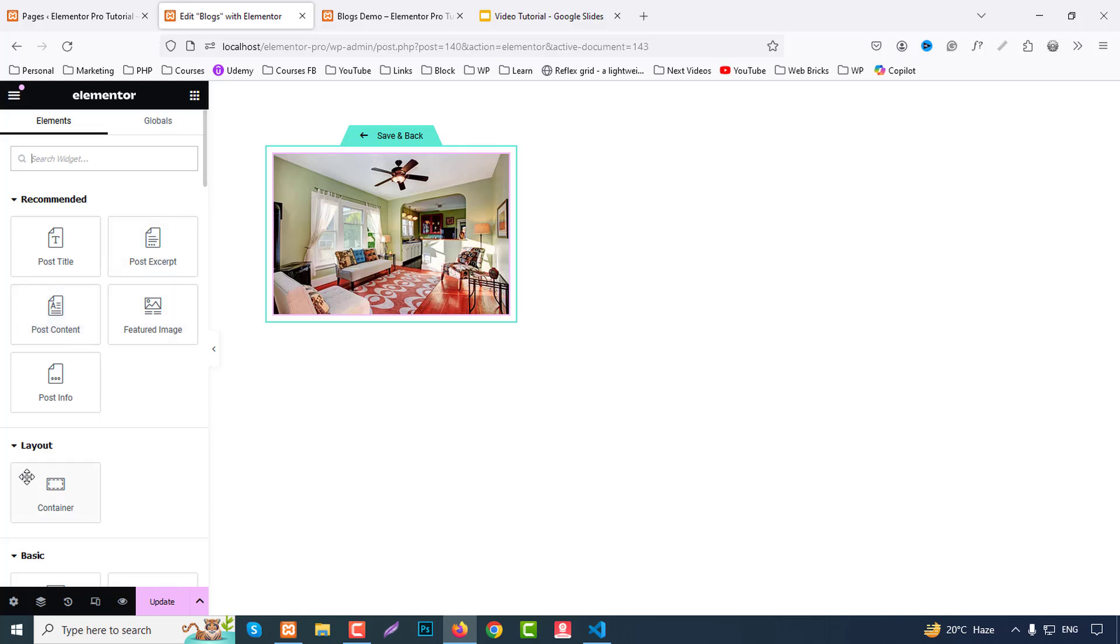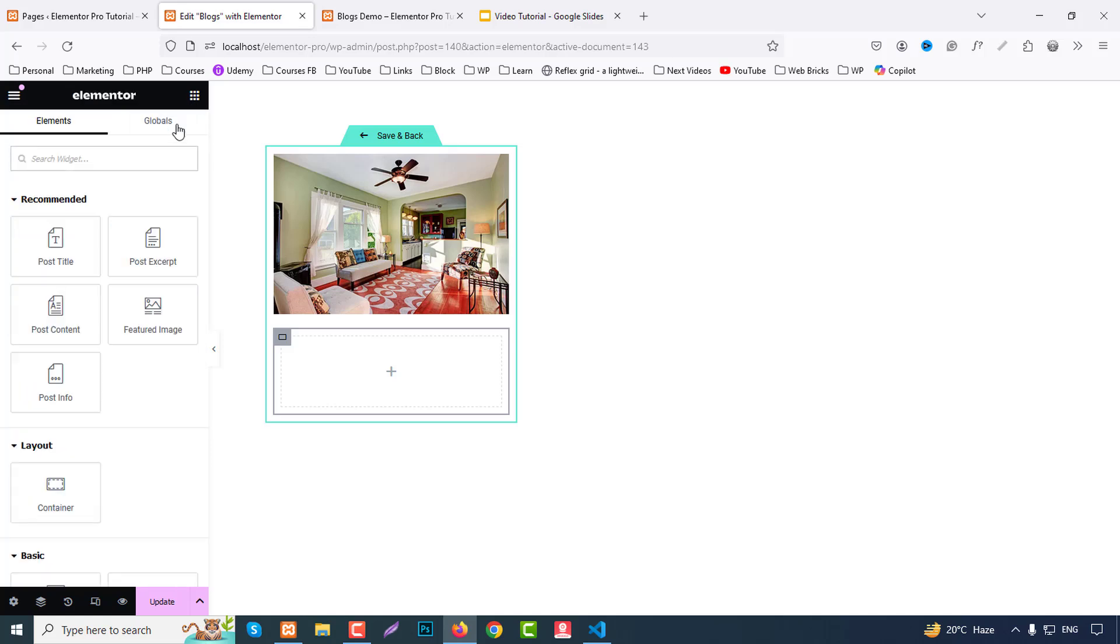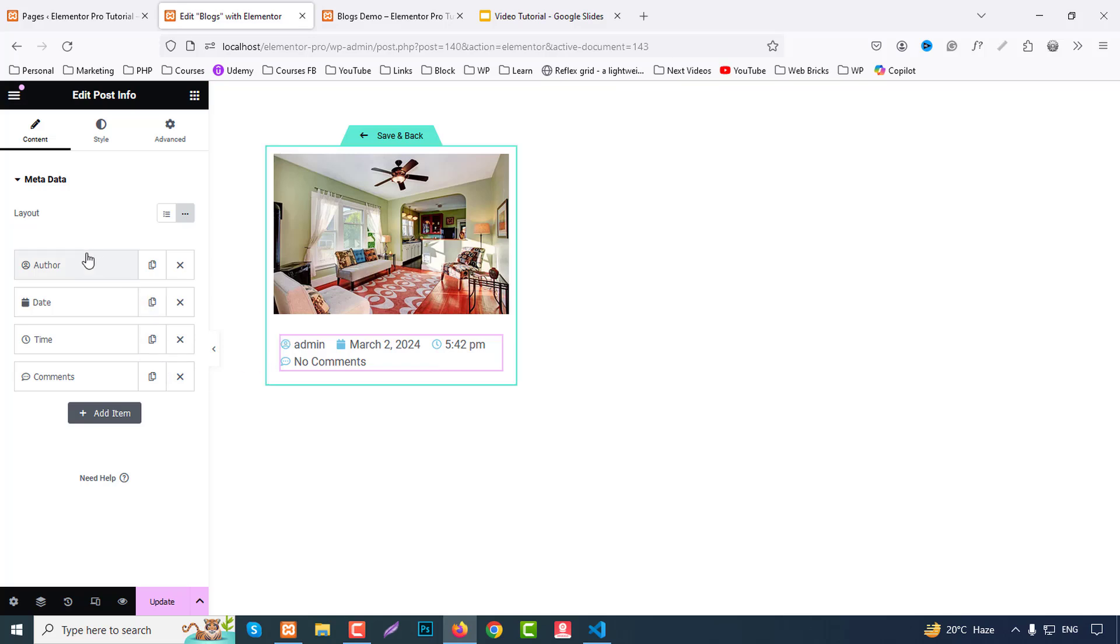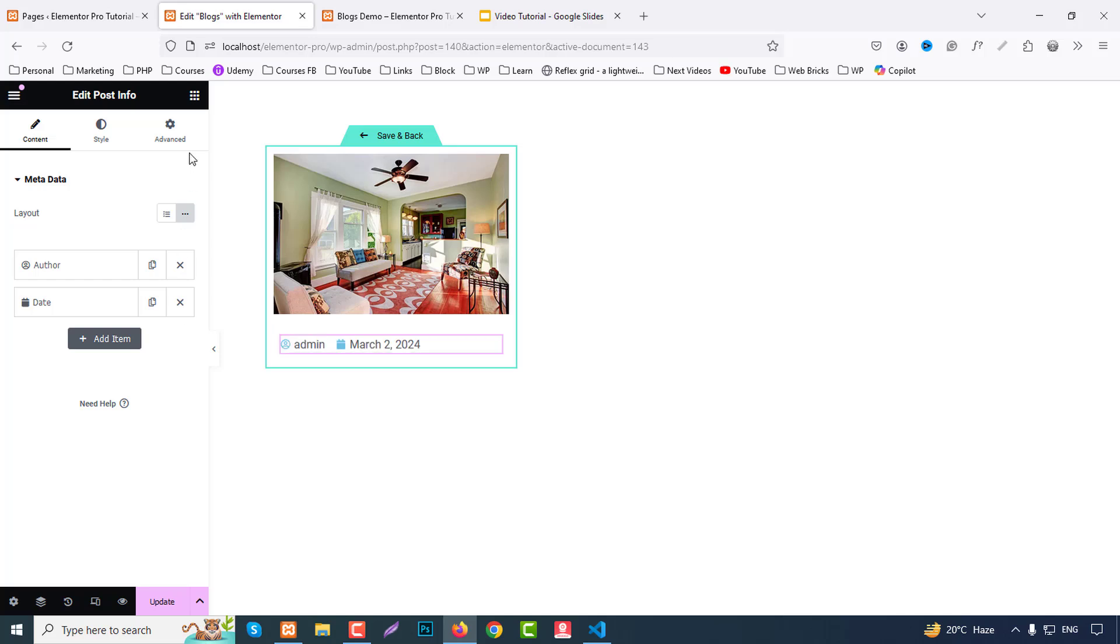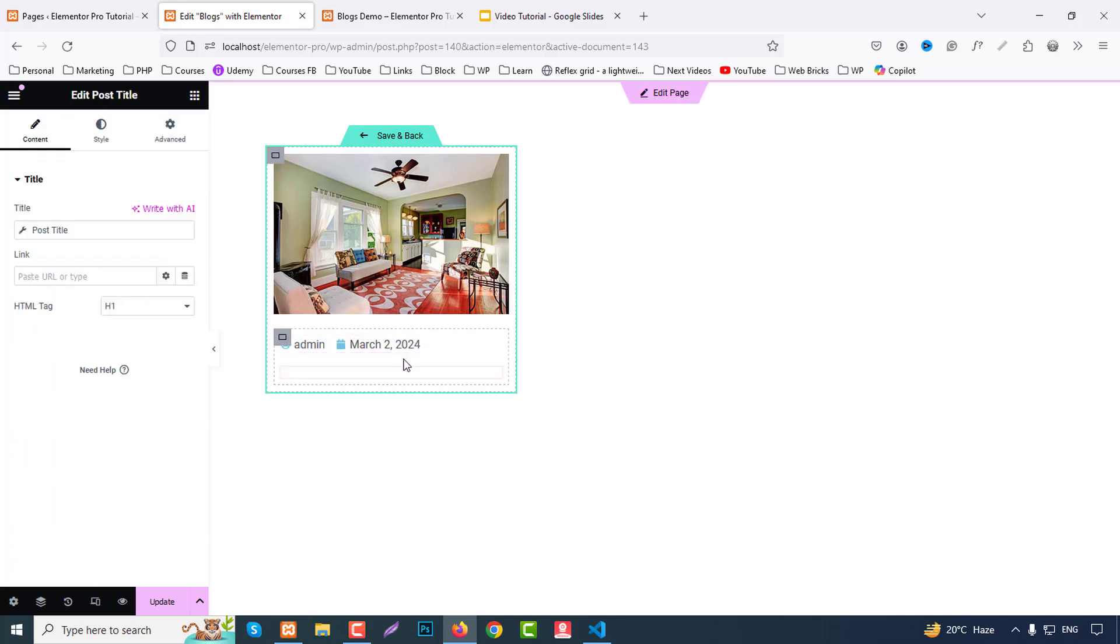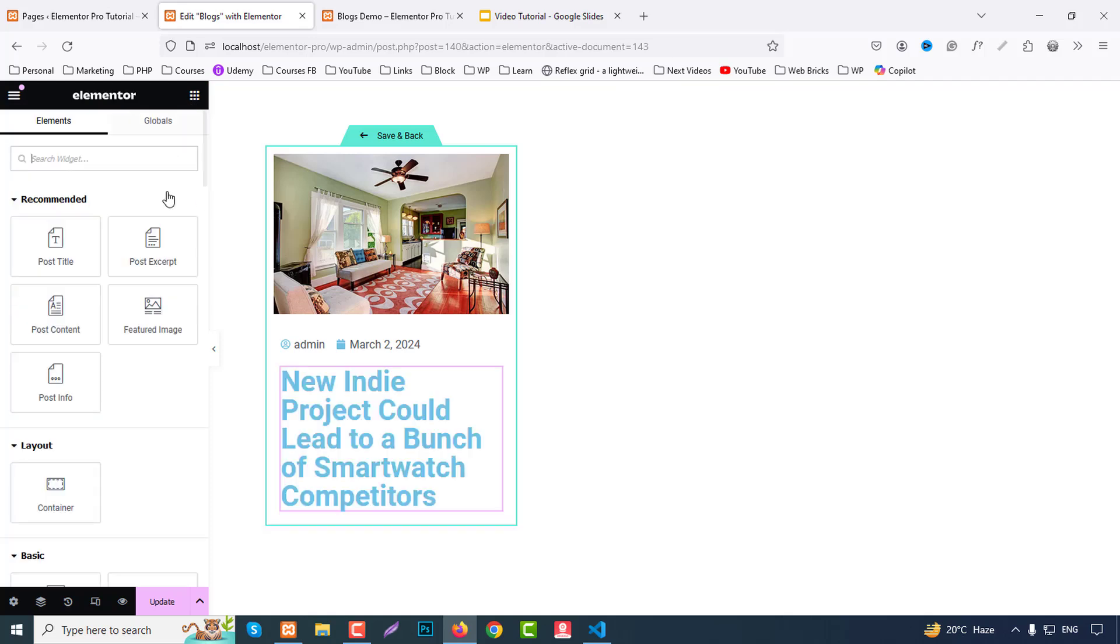Then we need a container and drag and drop here. Then here inside this we can first choose post info. So we need only author and date, so we can remove title, time and comments. Then we need a post title, then we need post excerpt.